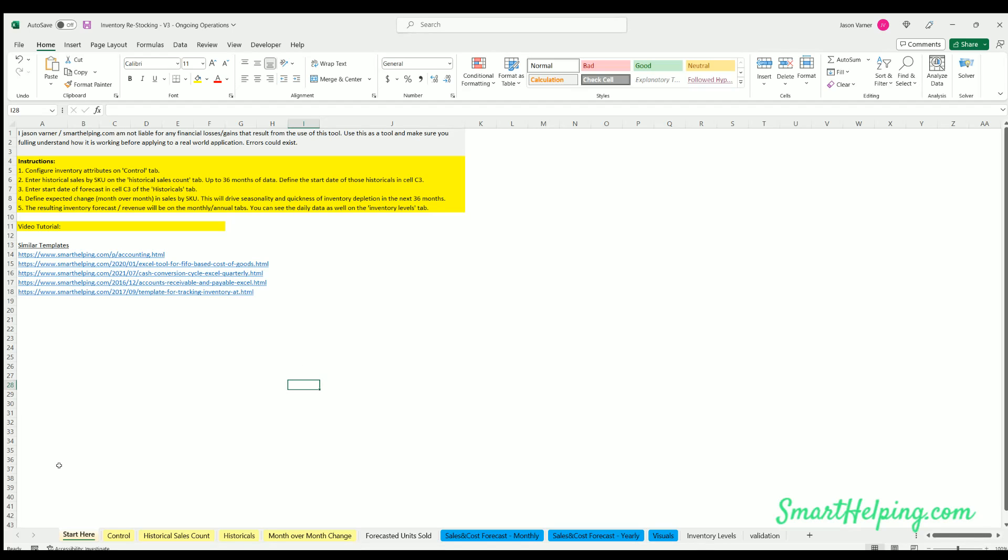Hey guys, what's going on, smarthelping.com here. Today I'm doing an update on the inventory restocking template. This is a model to look at historical sales and then forecast up to 36 months of inventory requirements in the future.